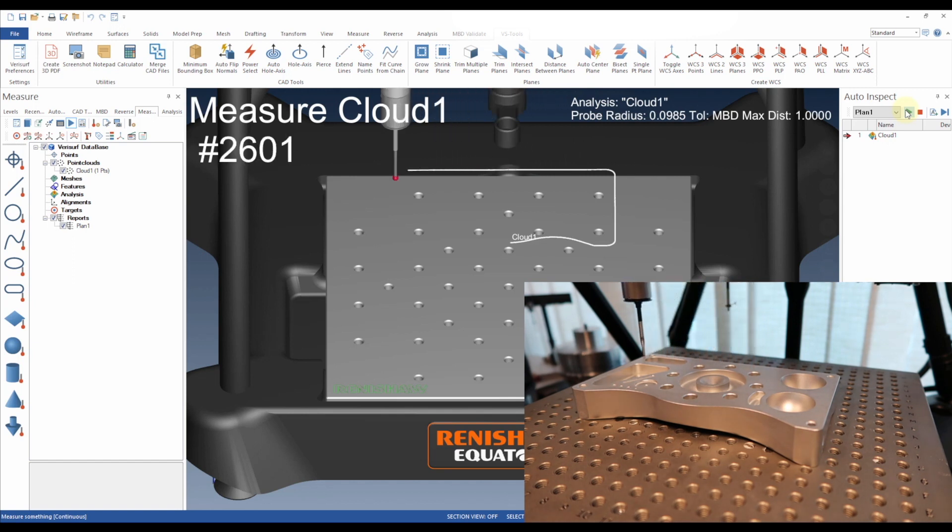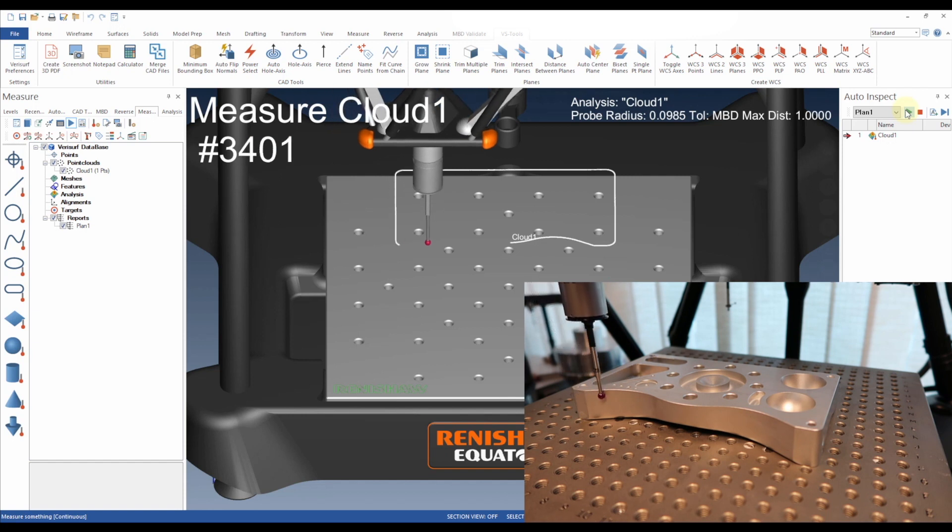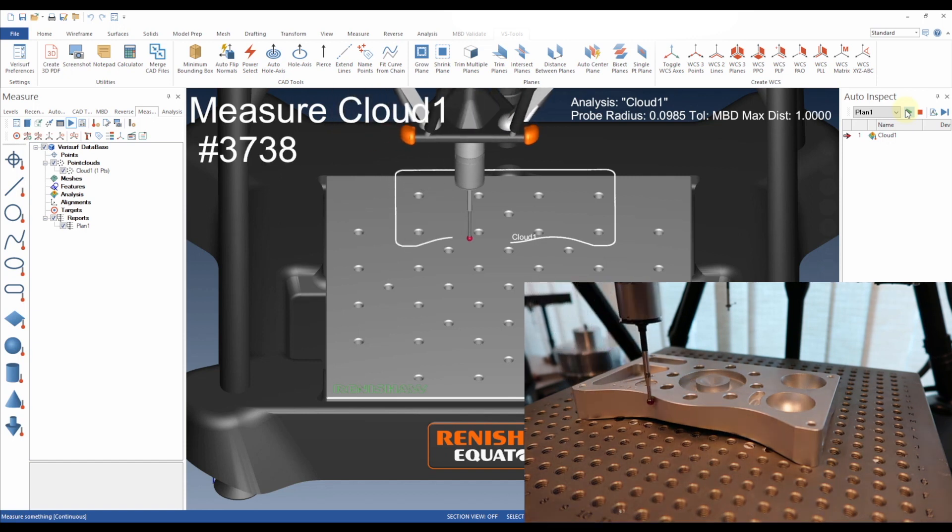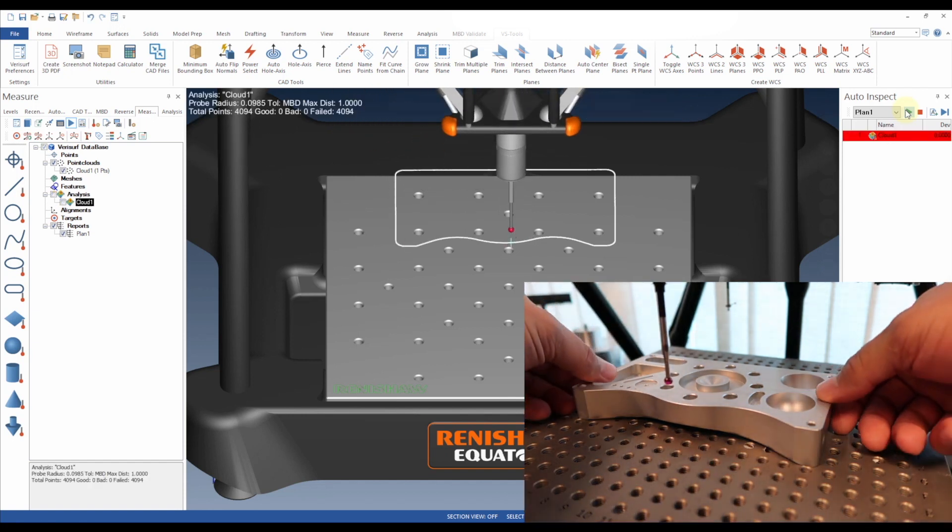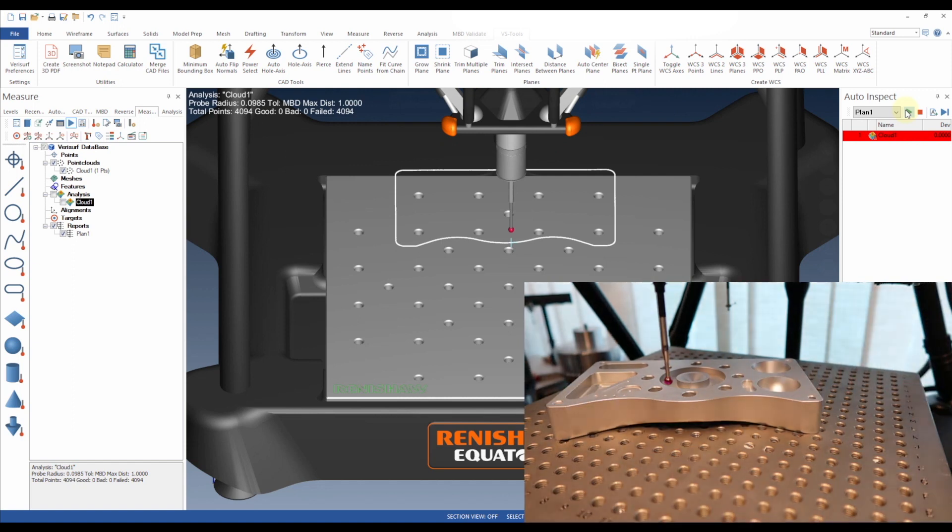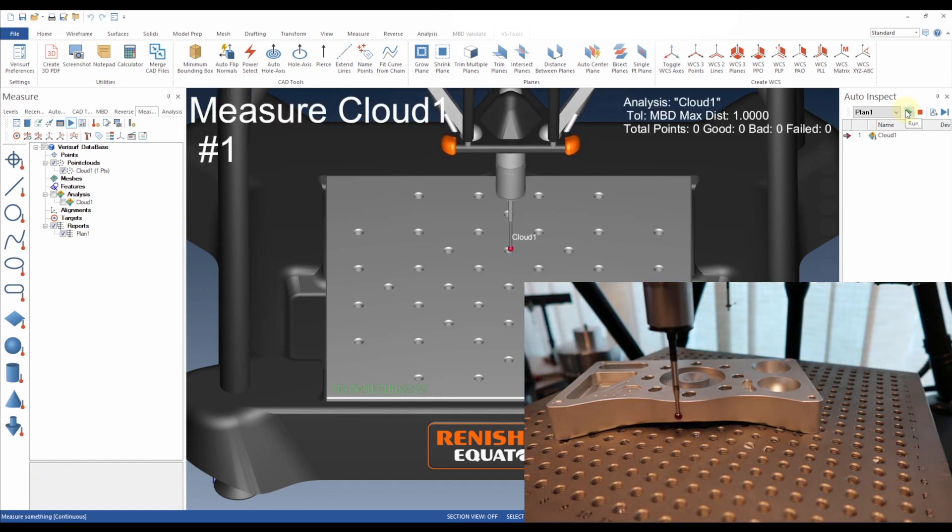Unlike passive scanning, which relies on a defined scan path, adaptive scanning continuously adjusts the scan path based on probe deflection, enabling the probe to explore surfaces automatically.